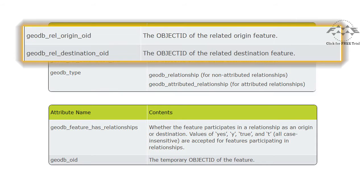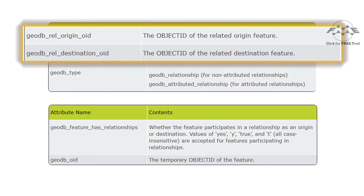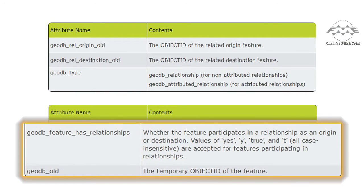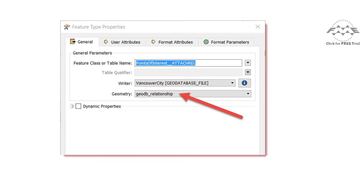An origin and destination OID must also be specified. In addition, all related origin or destination features must have GeoDatabase Feature Has Relationships and GeoDatabase OID attributes. In our exercise, we will define a relationship feature type as a geometry of GeoDatabase Relationship because we are establishing a non-attributed relationship.